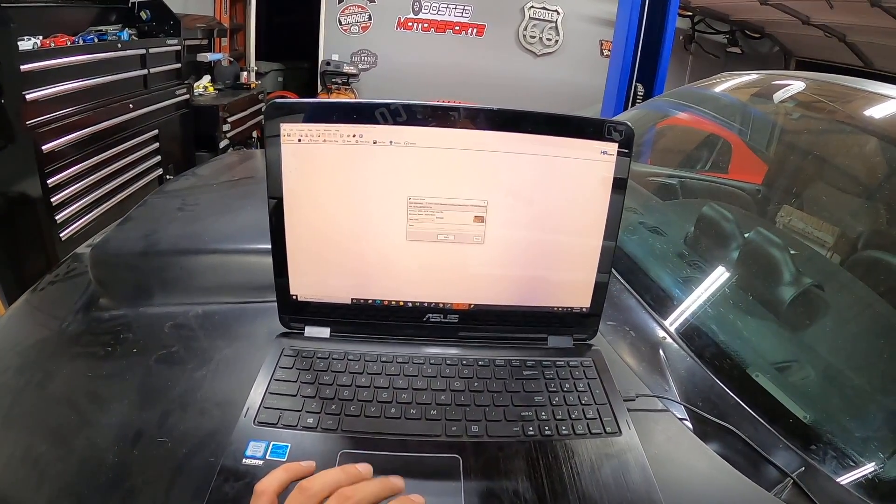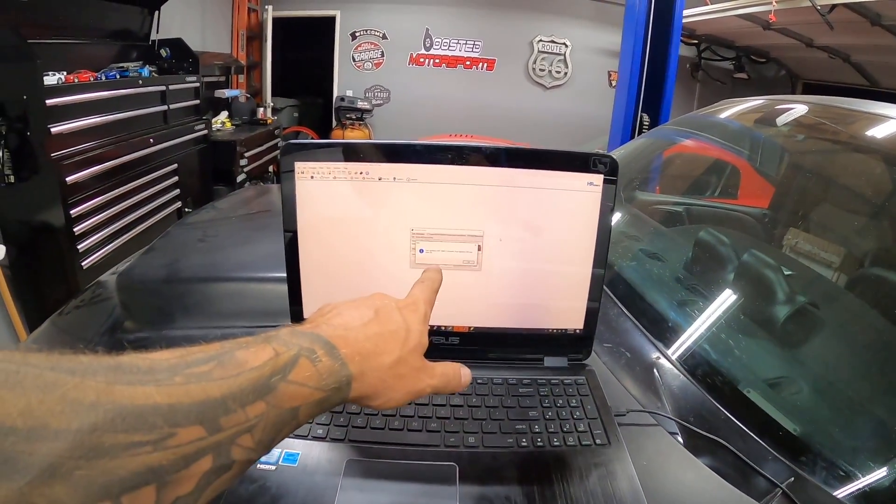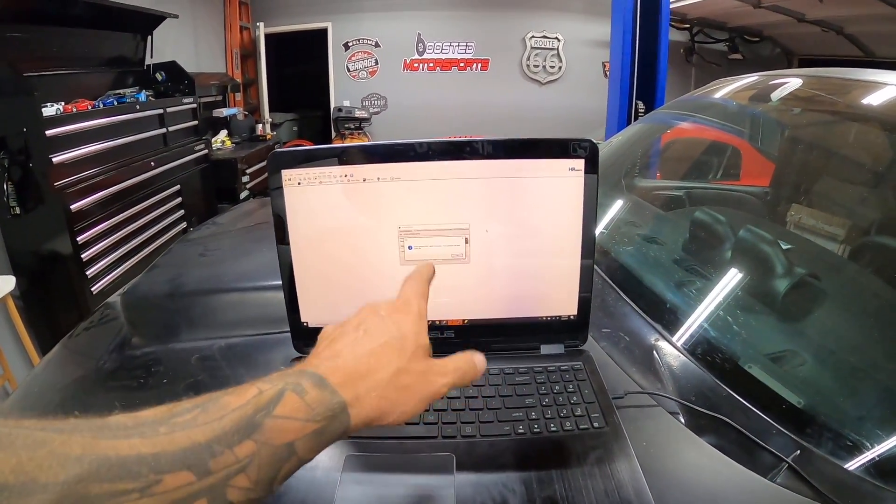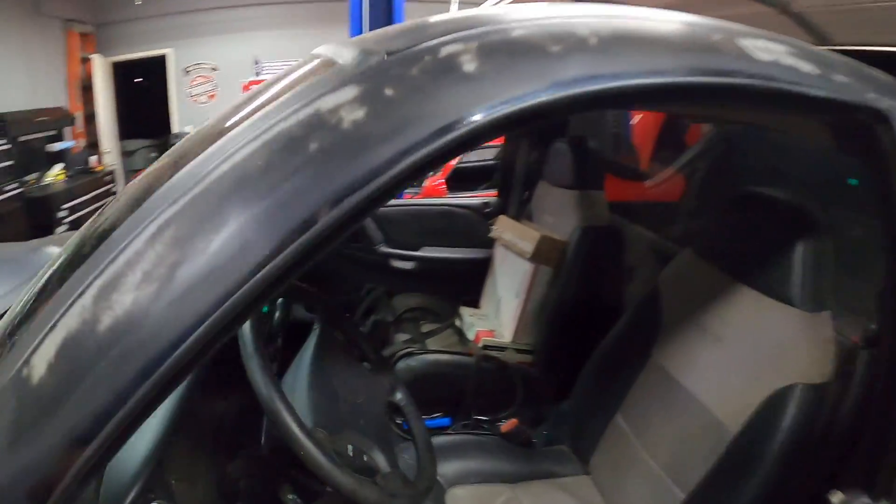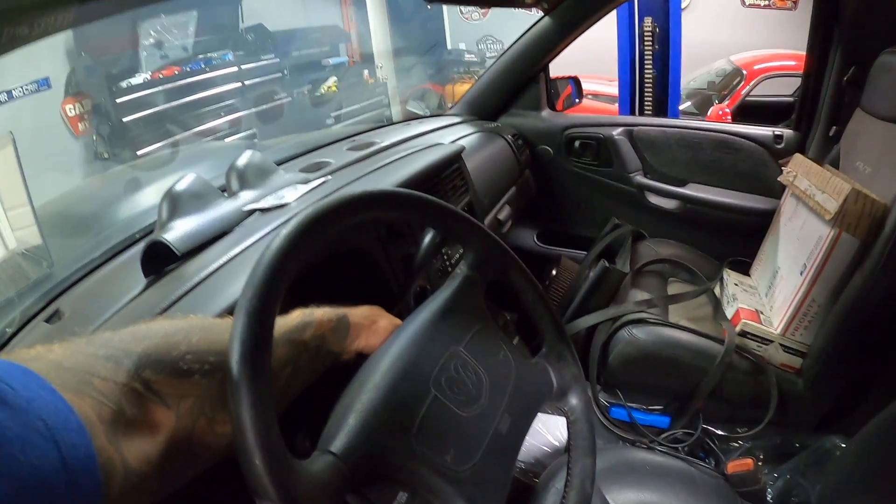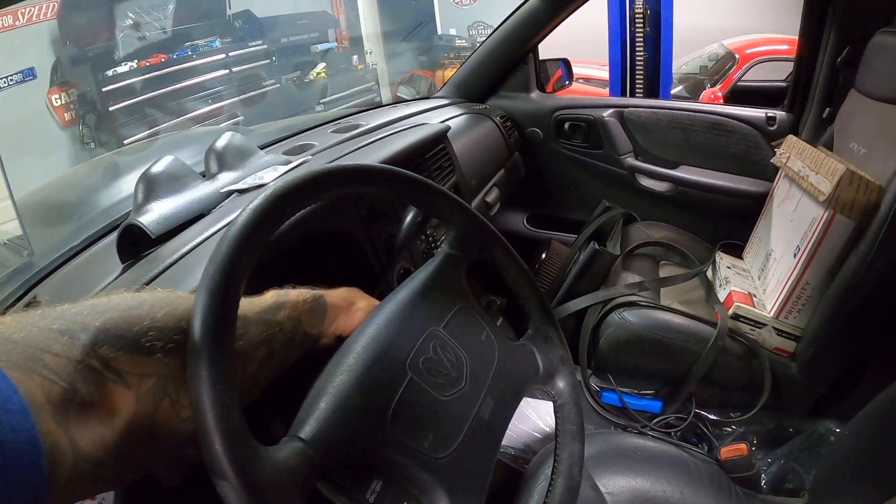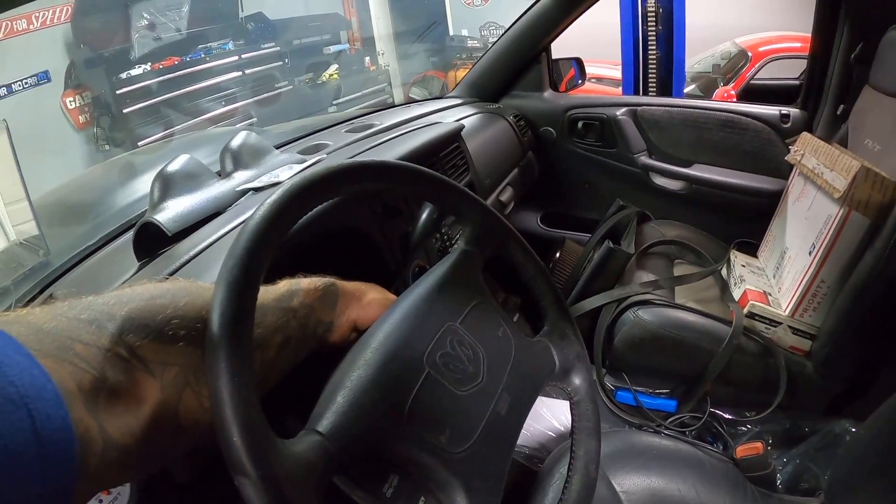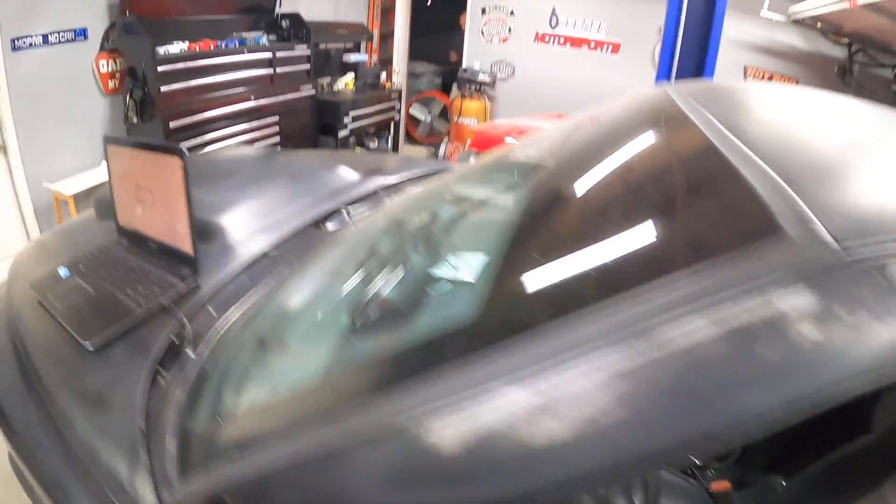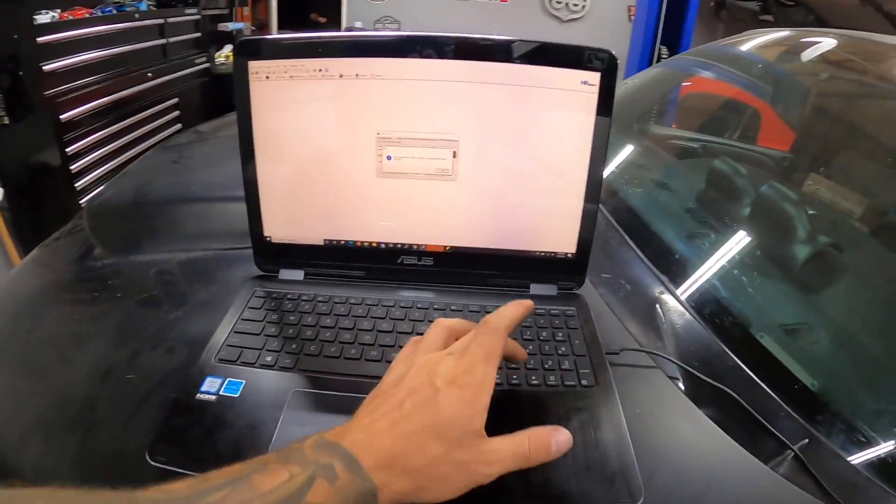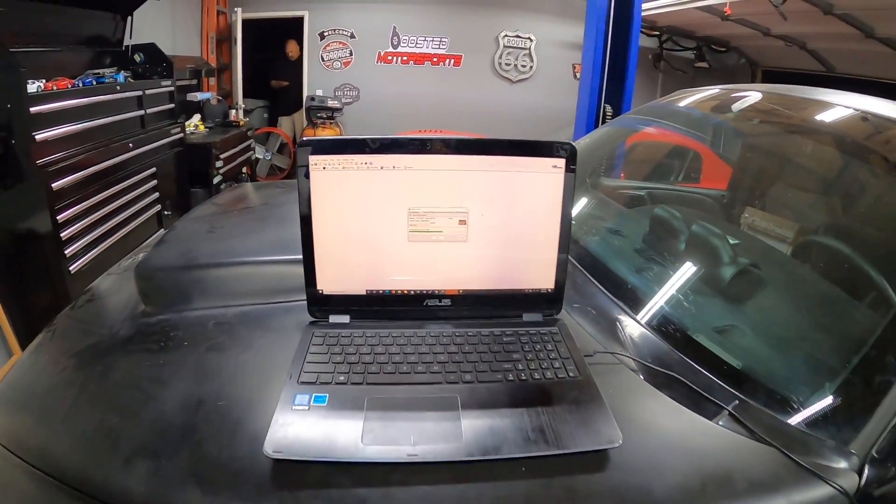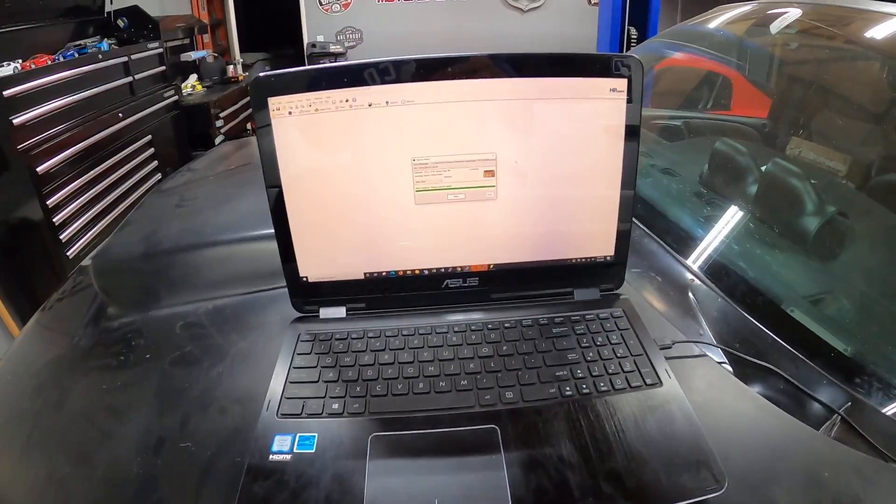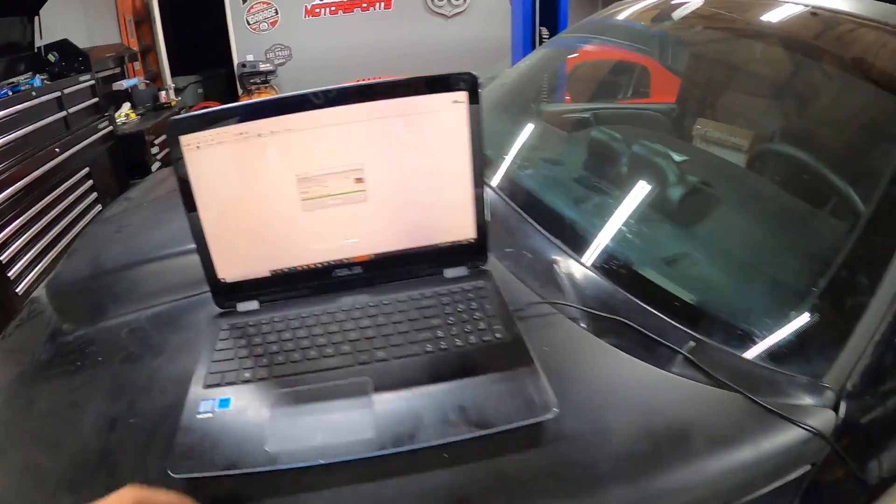We're gonna hit write, then we're gonna be prompted same as before to turn the ignition off, wait three seconds: one, two, three, turn it back to the run position. Then we're gonna hit okay and we're gonna let it do its thing.